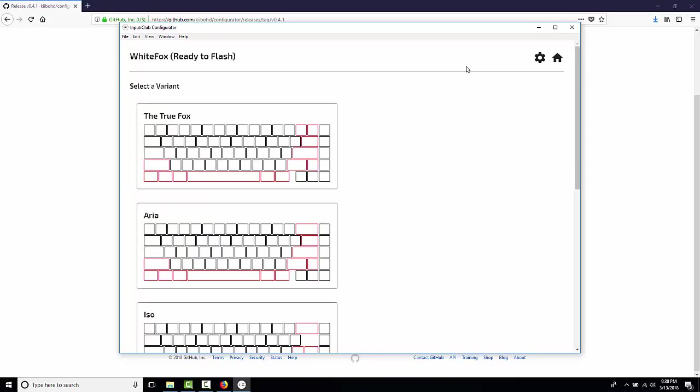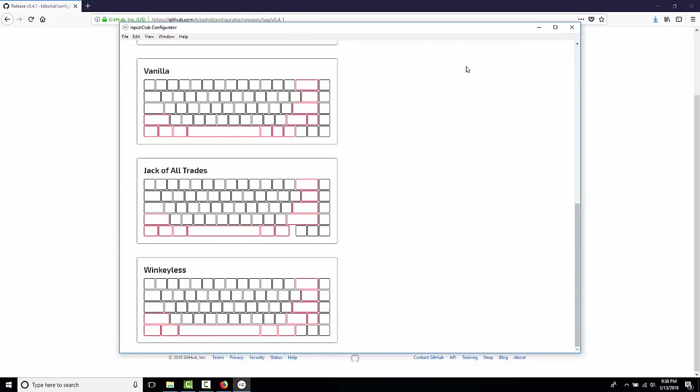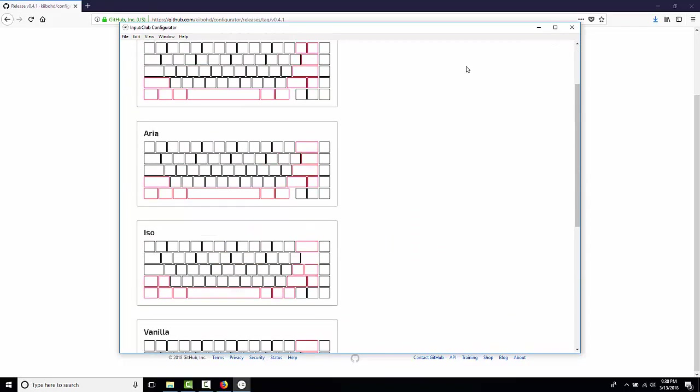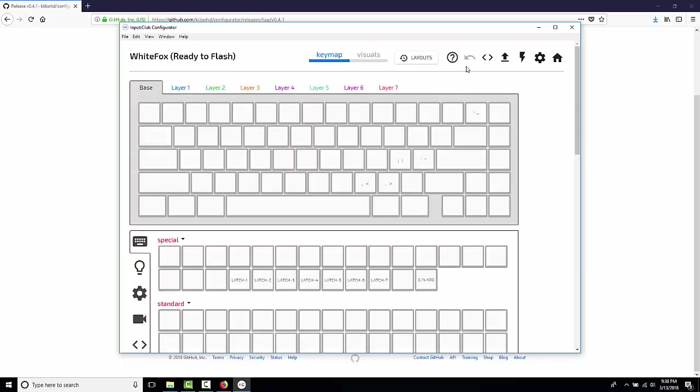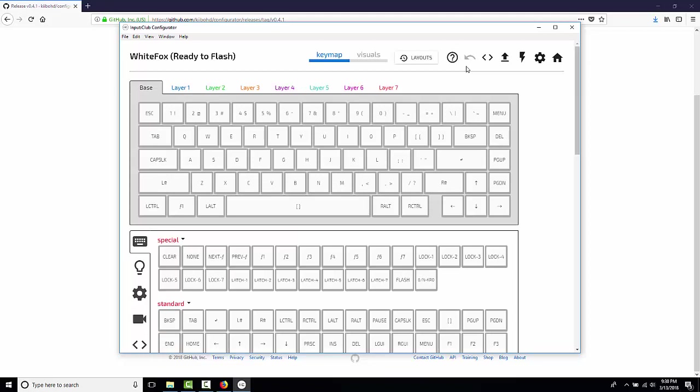I'm going to click on it, and the WhiteFox originally came in six different layouts. The most common one is the TrueFox. And that's the one that was on Kickstarter and that most people will have. So, here what we're going to do is we're going to do a really simple change. We're going to set Q to be W and W to be Q.